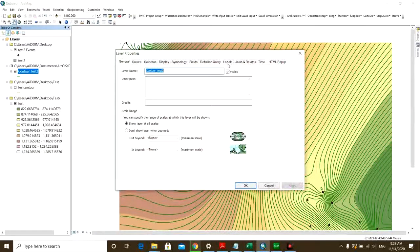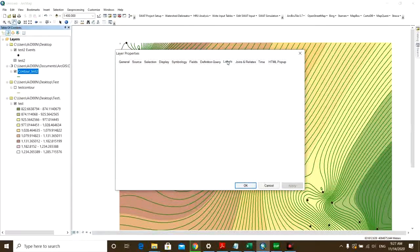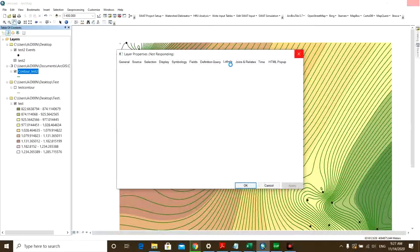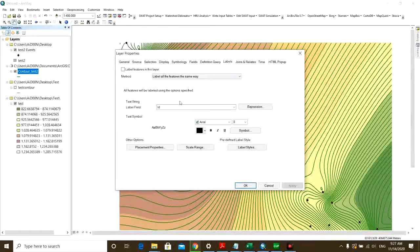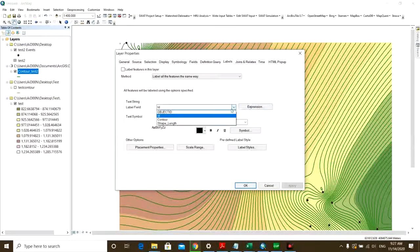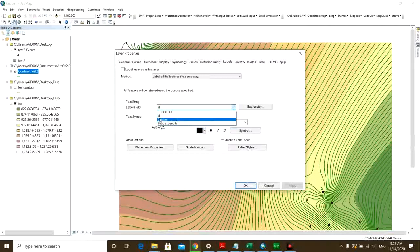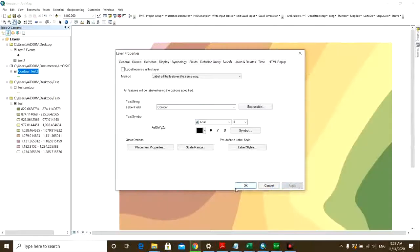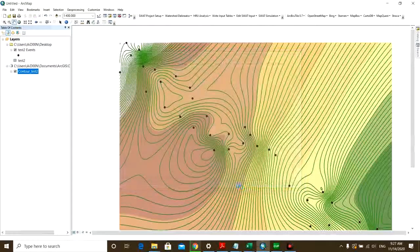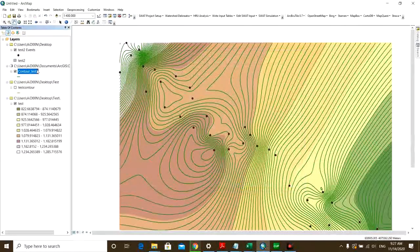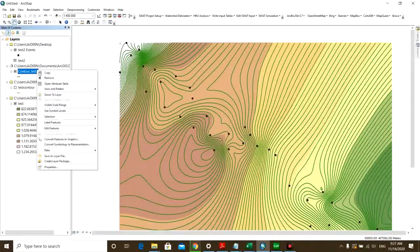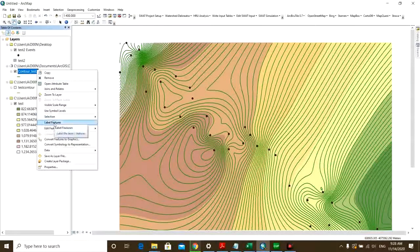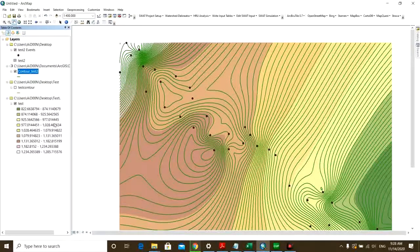You don't know that, so because of that I will go to Properties and then in Labels, for label field you want the Contour. Apply and okay.